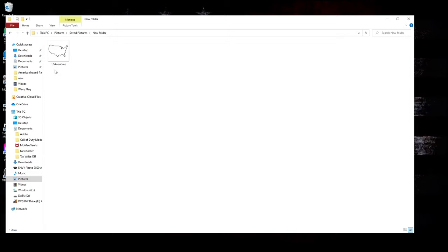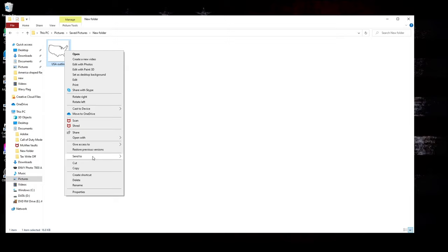But once I got my picture, I'm just going to right click on it, go to open with, and then go to Paint.